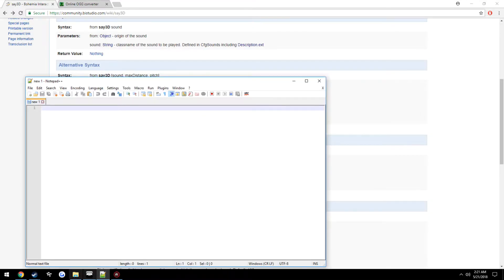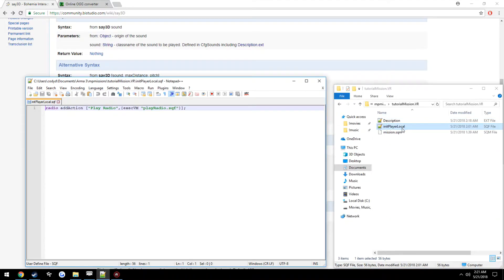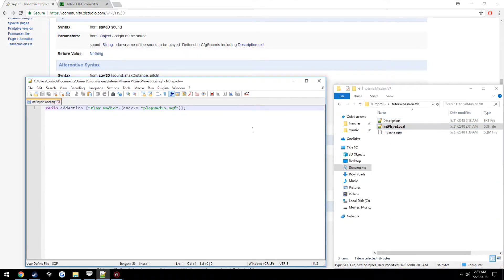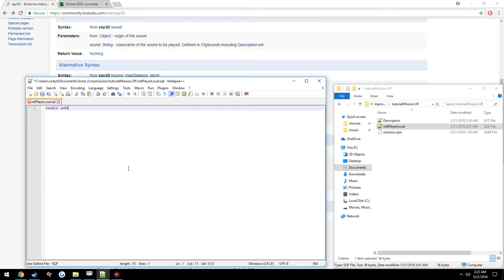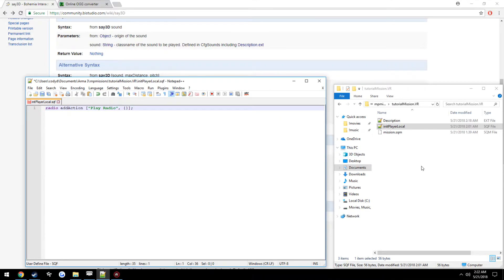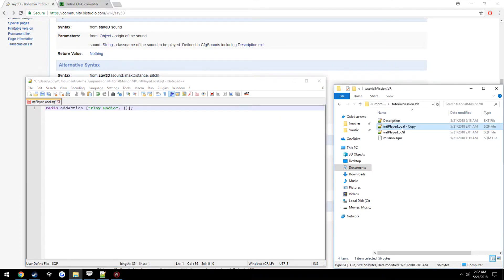So, since initPlayerLocal fires on all machines, we're going to be using the addAction here. The addAction is assigned to radio. AddActionPlayRadio. Now we're going to want to execute a separate script, just to keep things nice and neat. So we're just going to call it PlayRadio.